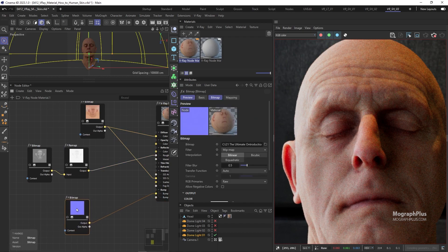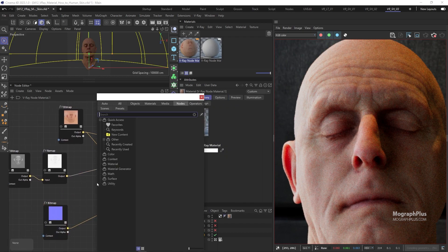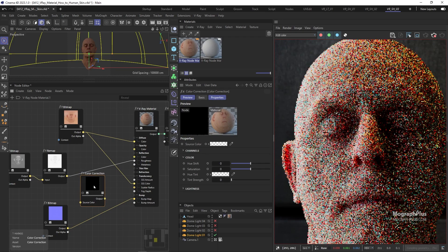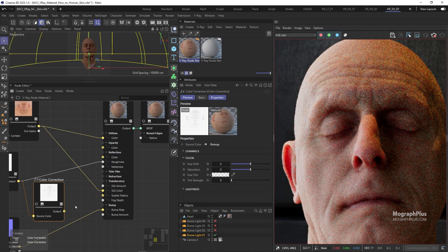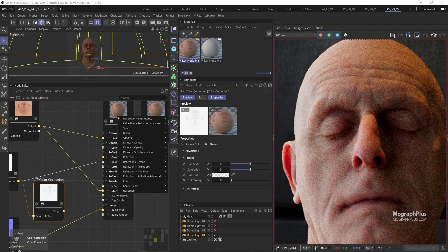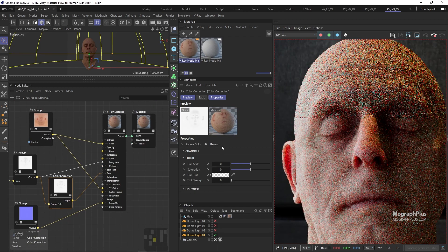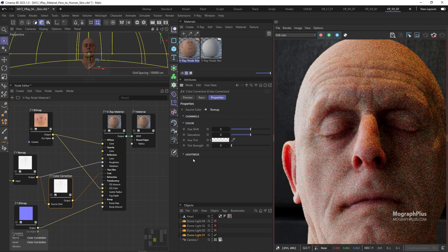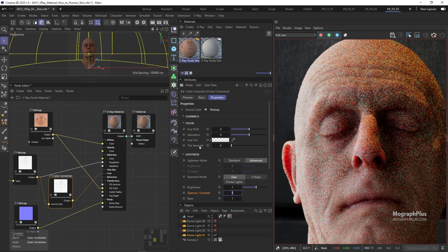So add a color correction node after the remap node, and connect the remap node to its input. And connect the color correction node to the coat roughness input of the material. Simply decrease the gamma contrast value to 0.4, which makes the texture darker, and therefore it will give us a sharper coat compared to the reflection layer.